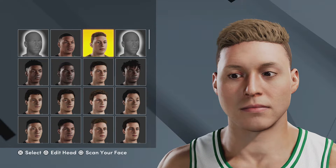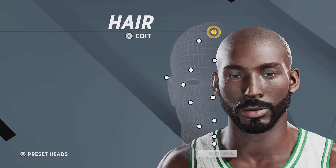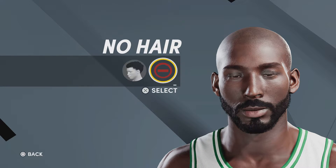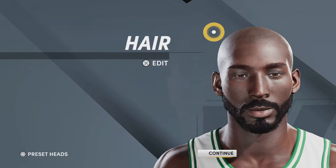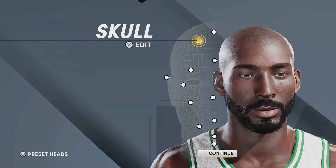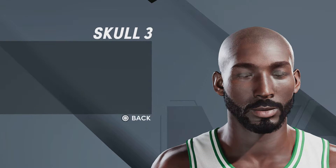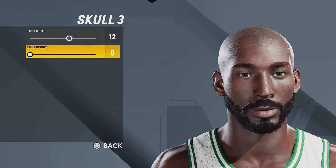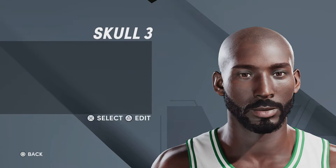For hair, no hair, because it's the newer Kobe. Skull: skull three. Skull height: zero.